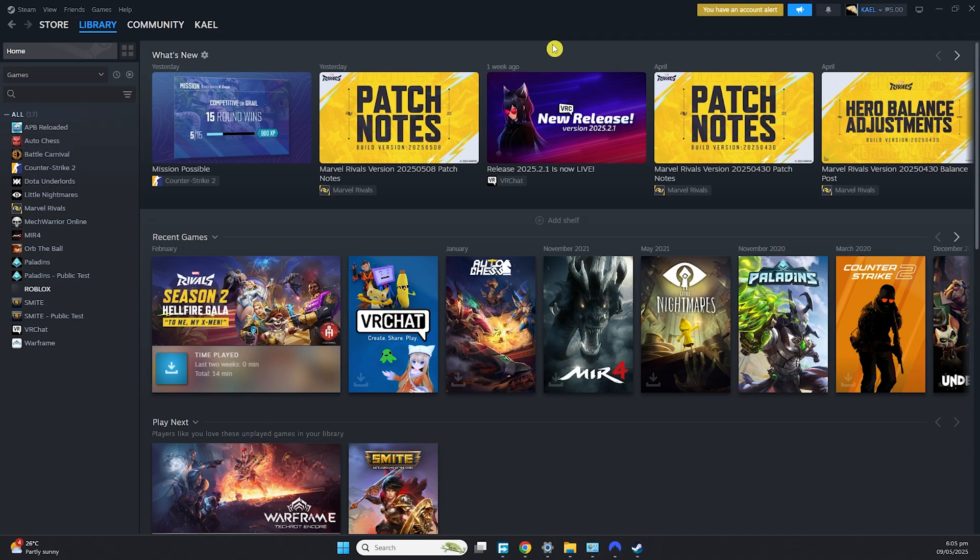You're not able to join the Steam Family invite because Steam scans your IP address before finalizing your addition to the family. You would have to have the same IP address.